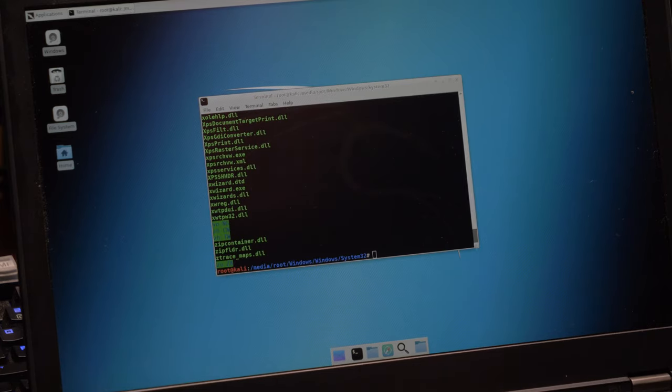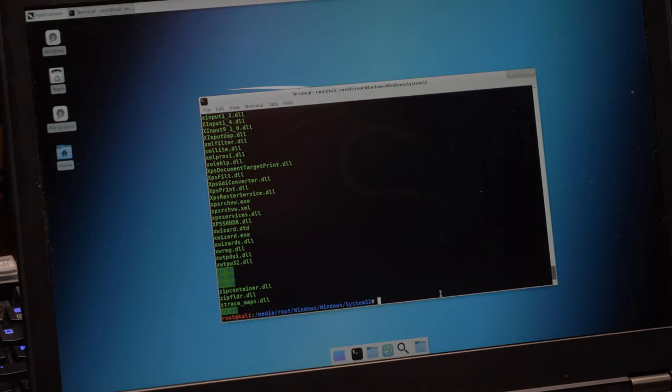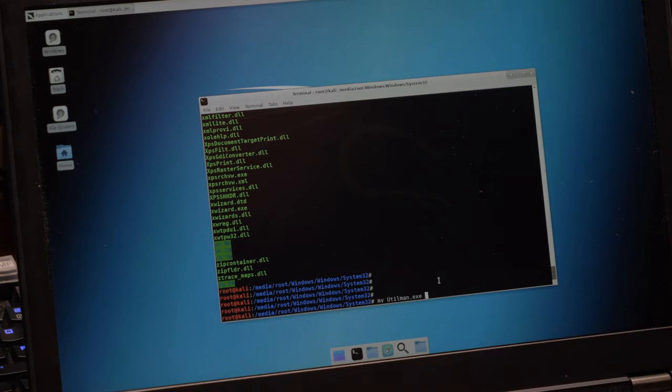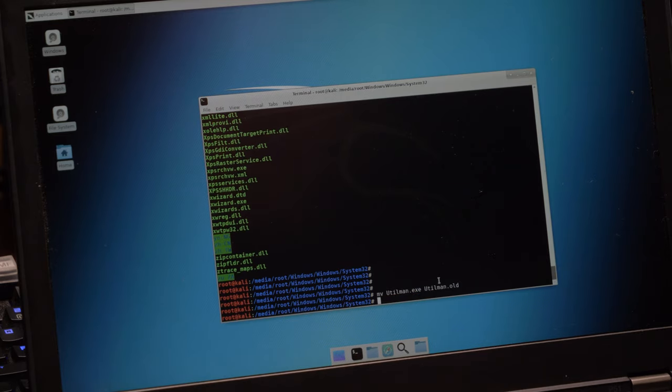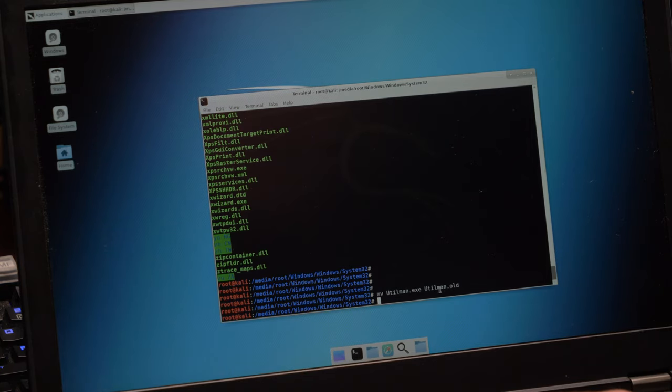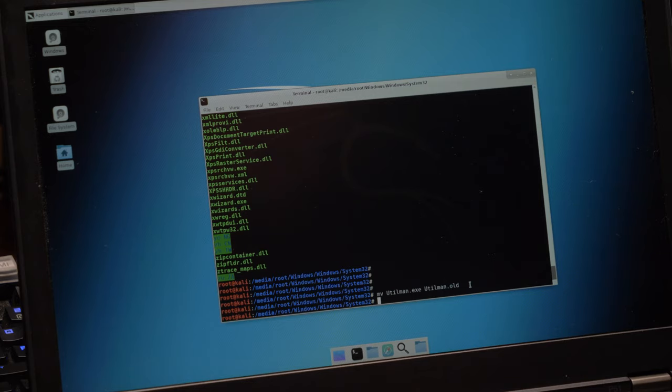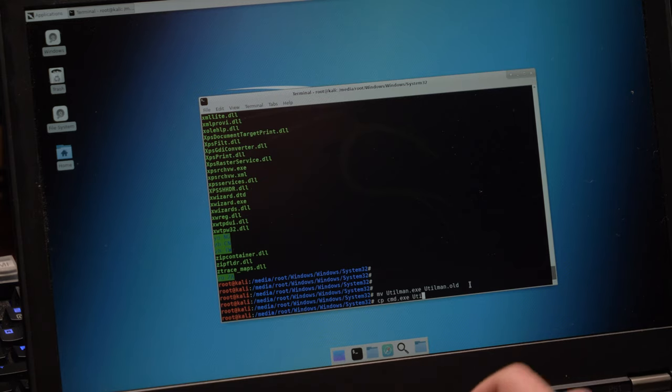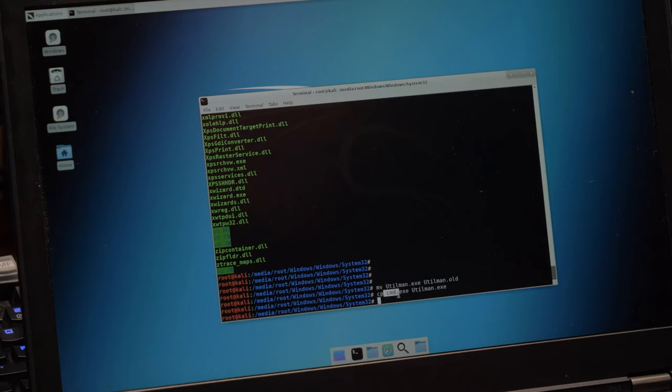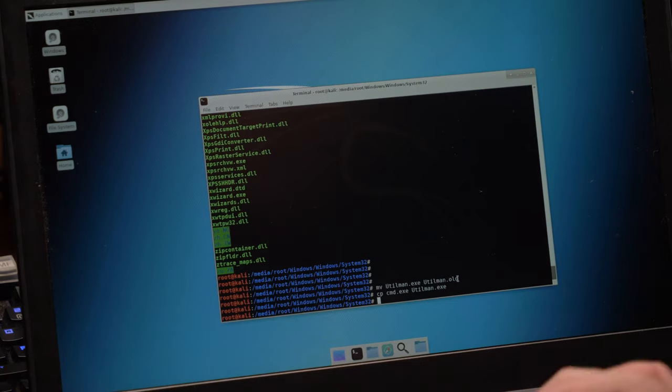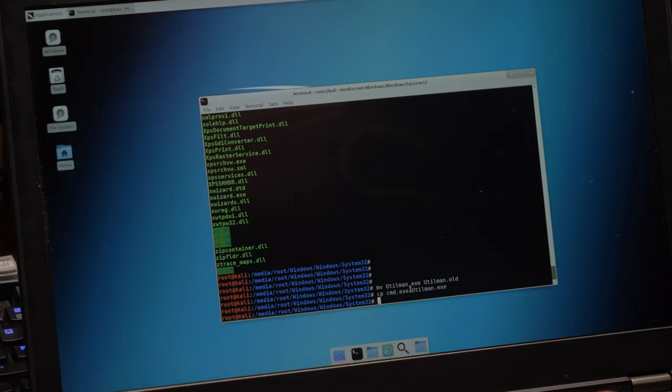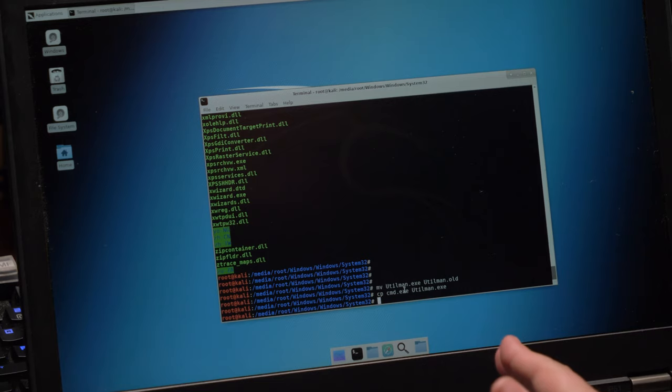If I do an ls in here I can see all the files in system32, but the only one I care about is that utilman.exe executable file. So what I'm gonna do here is I'm gonna say move utilman.exe to utilman.old, and all that's doing is it's just renaming it from utilman.exe to utilman.old. And then I'm gonna take the cmd, the command prompt executable, and I'm gonna copy that from cmd.exe to utilman.exe. So what I've done here is I've overridden the old utilman.exe with the command prompt, but I've backed up the old utilman with utilman.old. So obviously the executable is still there, but once we restart the computer anytime anyone tries to call the utilman executable it's gonna run the command prompt instead.